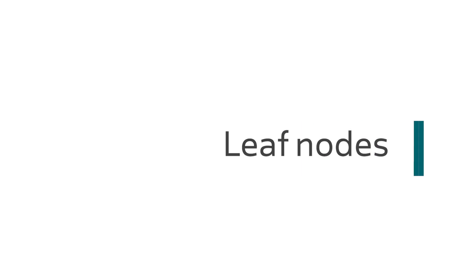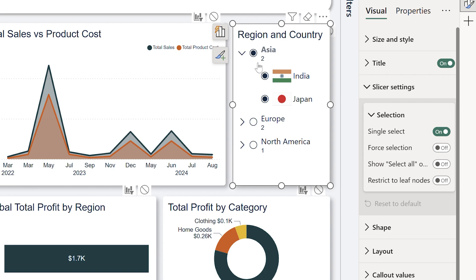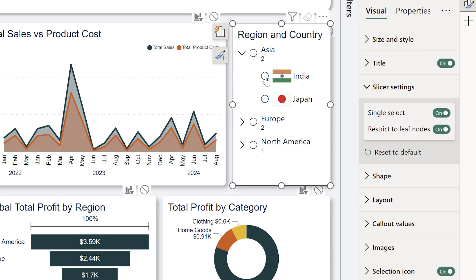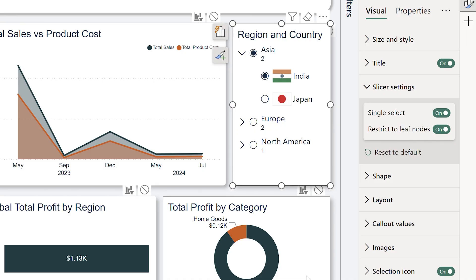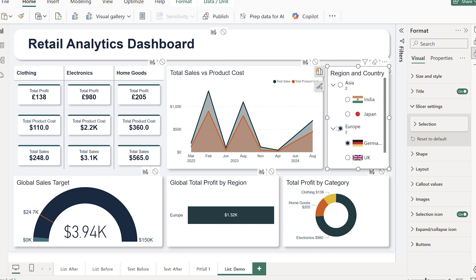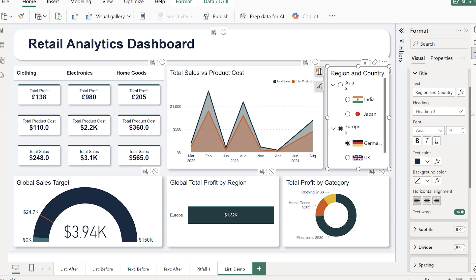Next, this is a unique and brand new setting for the list slicer called restrict to leaf node. The items or fields on the lower level of our hierarchy are called leaf nodes. Maybe I don't want a user to be able to choose an entire region — perhaps they should only be able to specify one single country. In that case, I can restrict it to leaf nodes, meaning the higher level can't be clicked and only the leaf node can be selected. I can also enable single select, forcing the user to pick just one country.